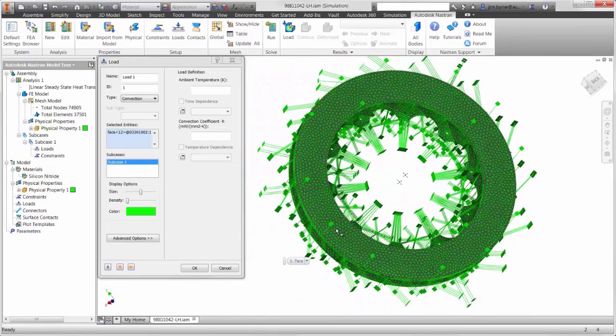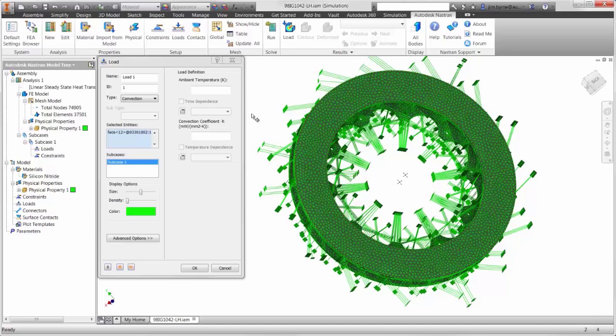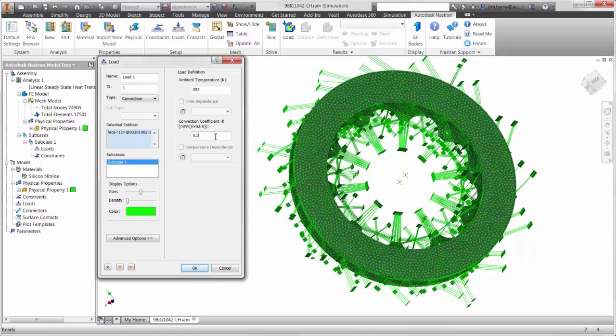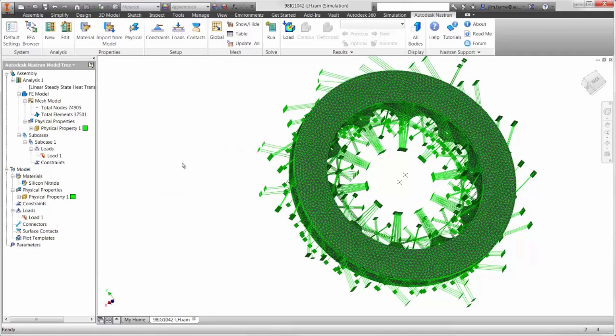We will put the outside temperature of 293 degrees Kelvin, or 70 degrees Fahrenheit. Then the convection coefficient based on the material and ambient air flow.